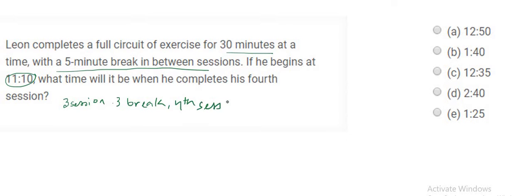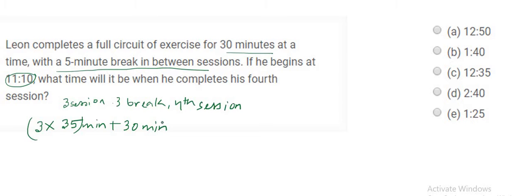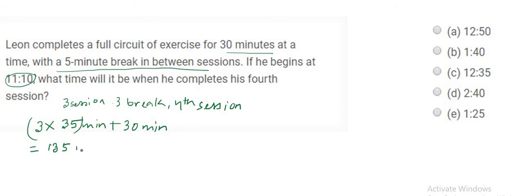So time wise, it's going to be 3 of the 35 minutes, including 30 minutes for the exercise and 5 minute breaks for the first 3 sessions, and the 30 minutes for the 4th session. And we are not counting any break here because we are not going for any 5th session. So that results in about a total of 135 minutes.